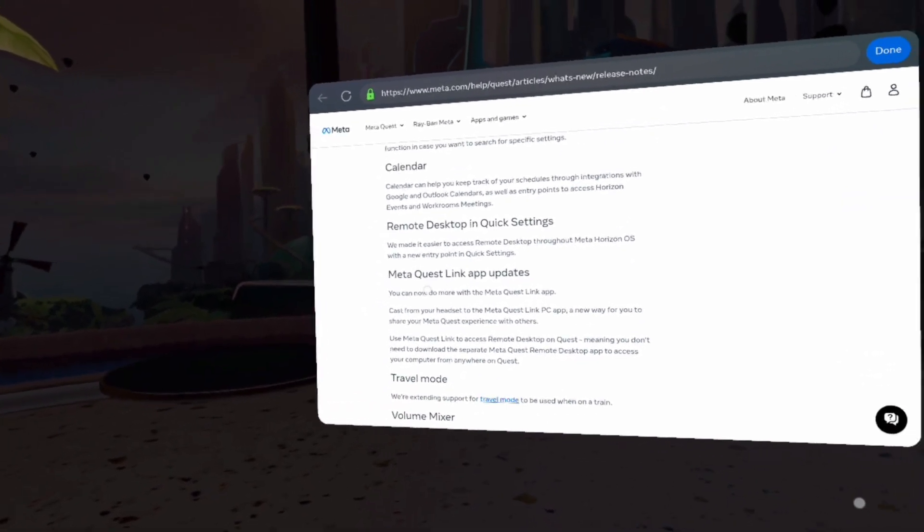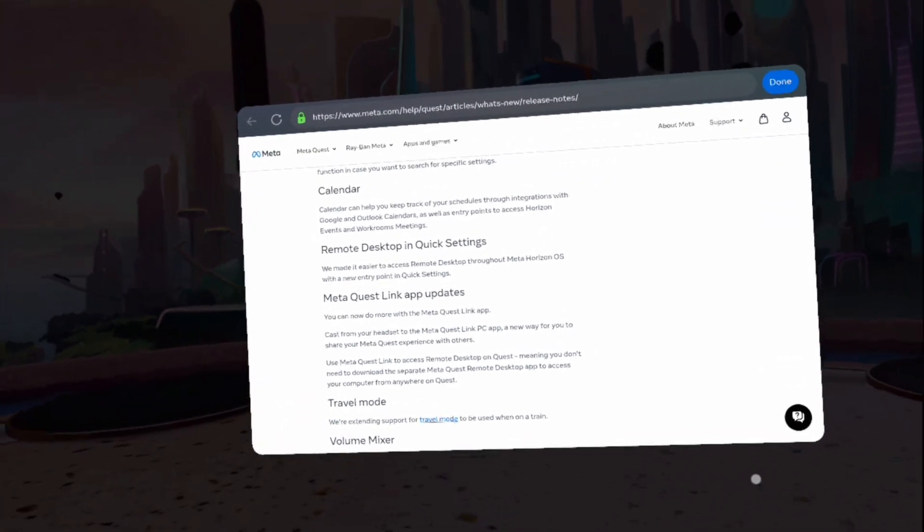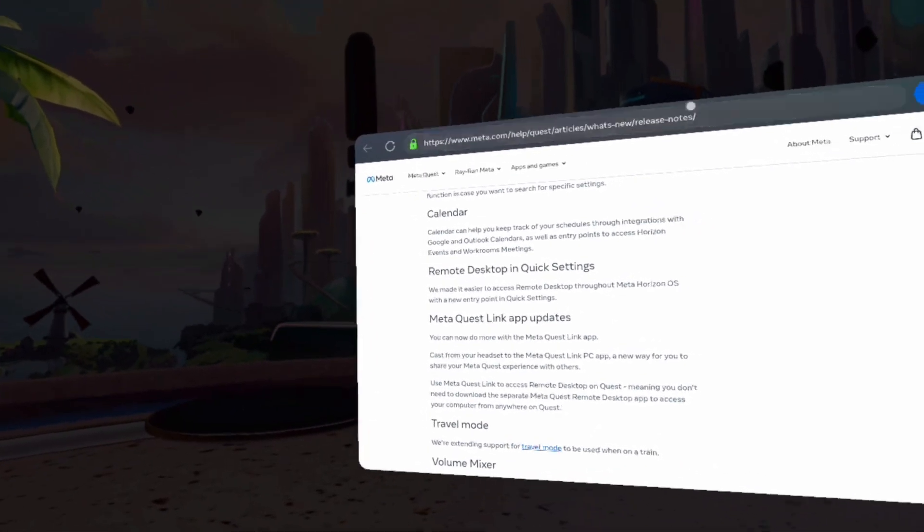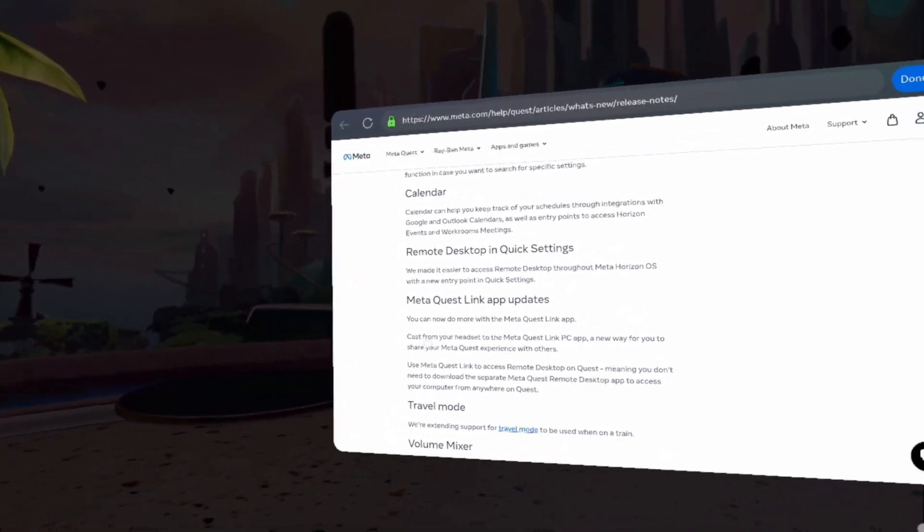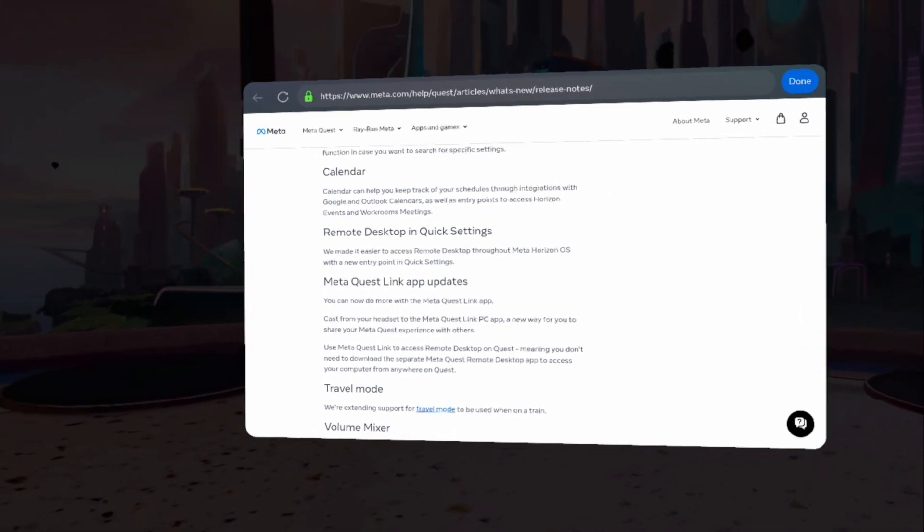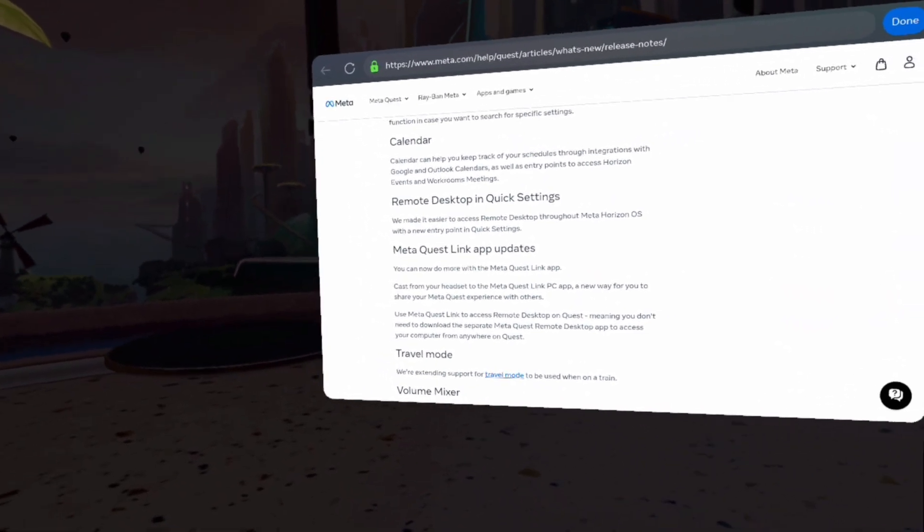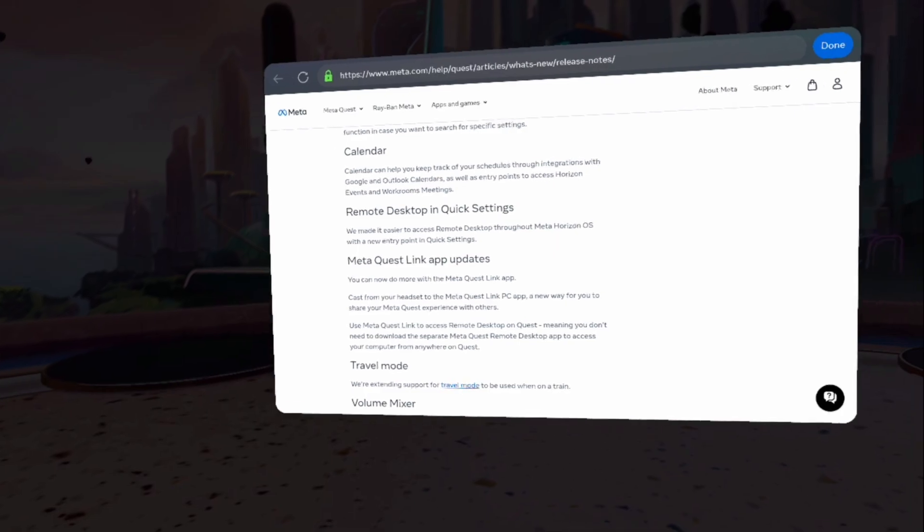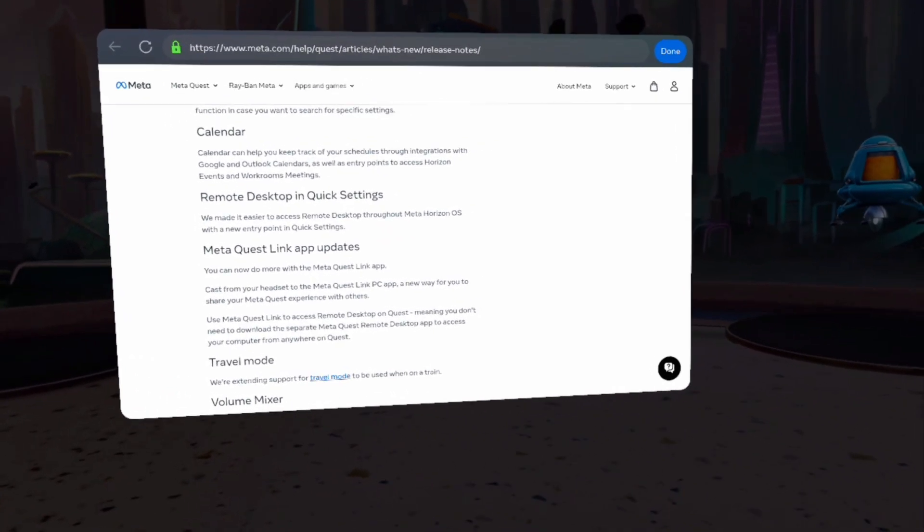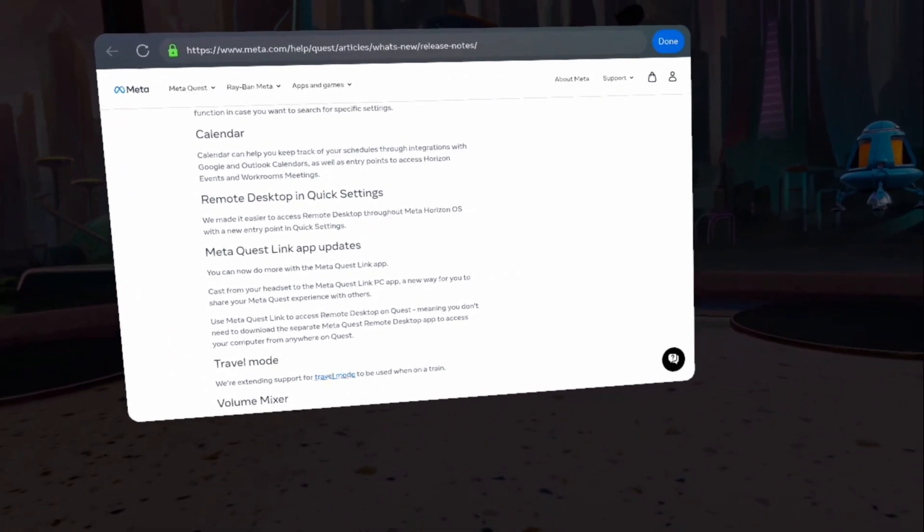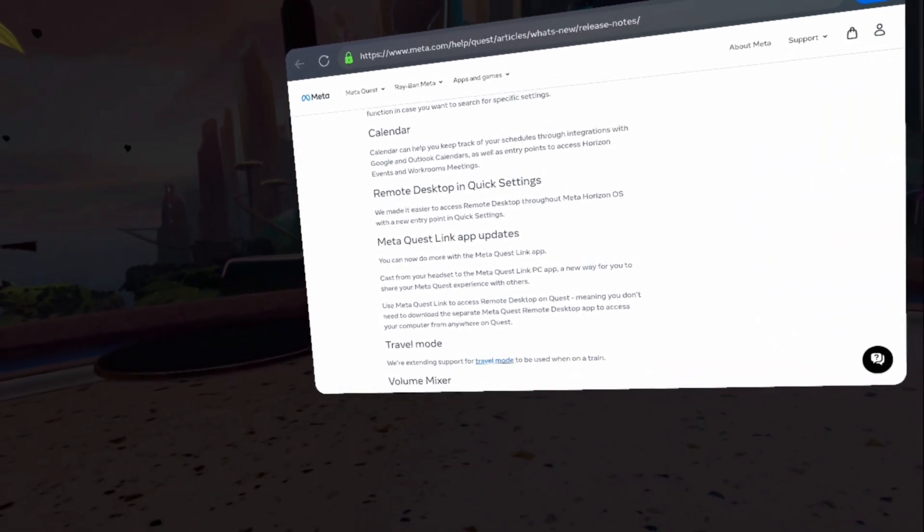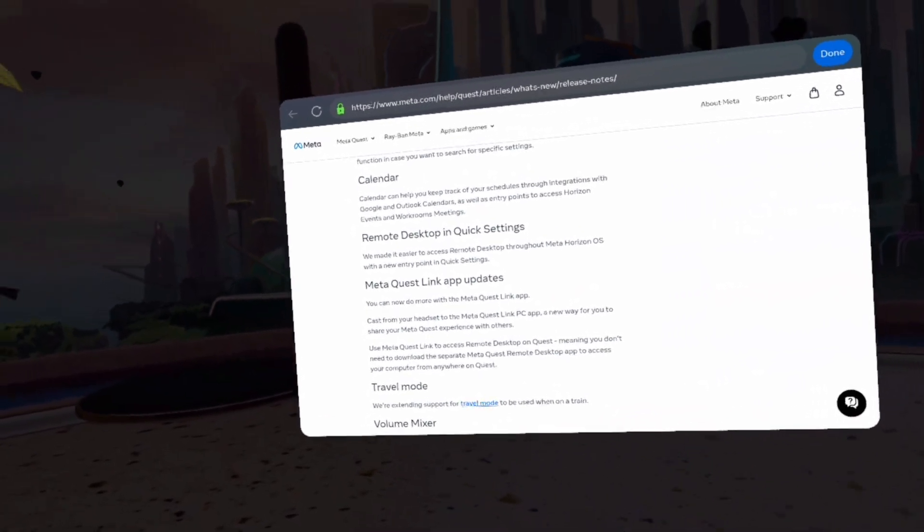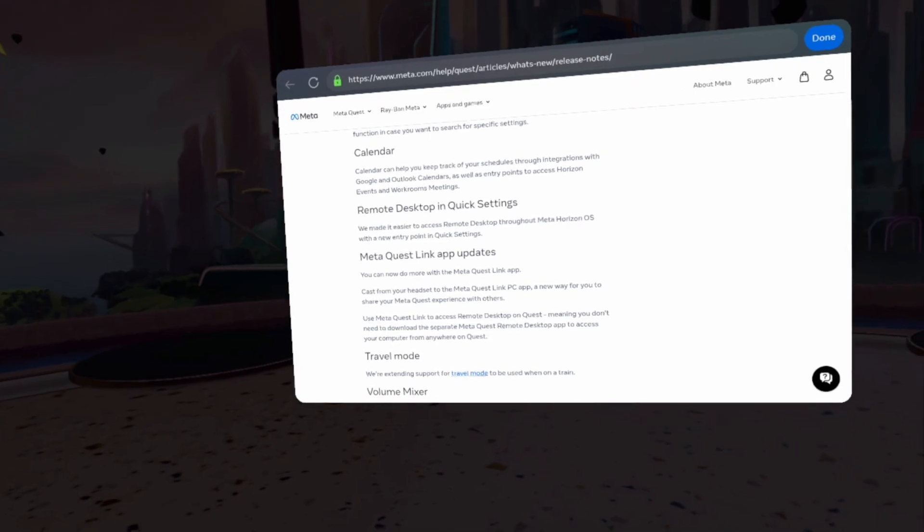MetaQuest Link app updates. Here's what we need to know. You can now do more with the MetaQuest Link app. Cast from your headset to the MetaQuest Link PC app. A new way for you to share your MetaQuest experience with others.